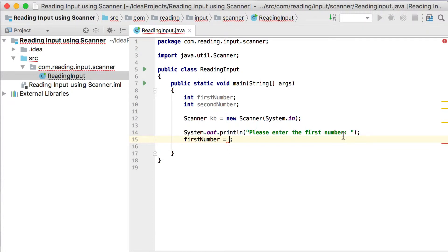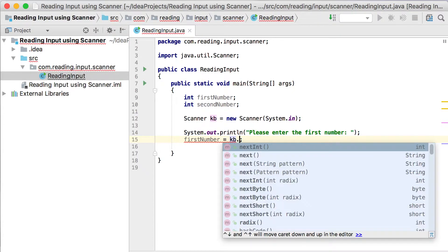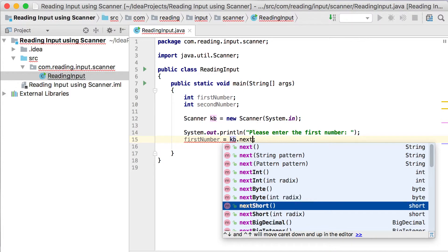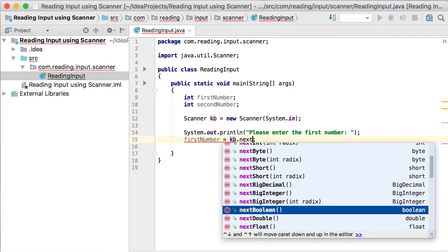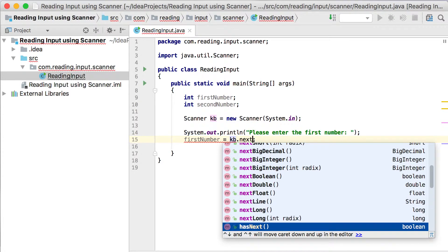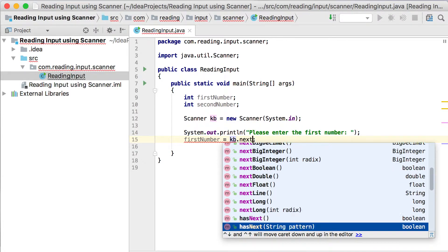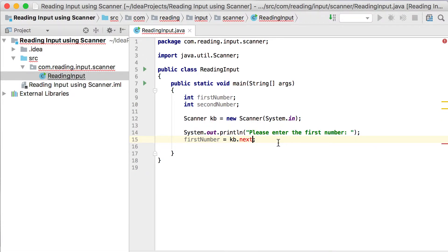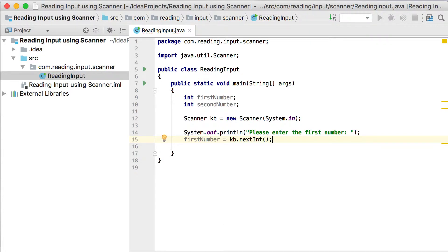As soon as we call KB — which refers to that scanner variable — we use keyboard or KB dot, and you'll see there are some next methods. There's nextInt that will read an integer from the user, nextByte that will read a byte, or nextShort, nextBigDecimal, nextBoolean, nextDouble, nextFloat. There's no nextString method, but the nextLine method returns a String from the user. Since our first number is declared as an integer, we use the nextInt method that will return an integer from what the user entered.